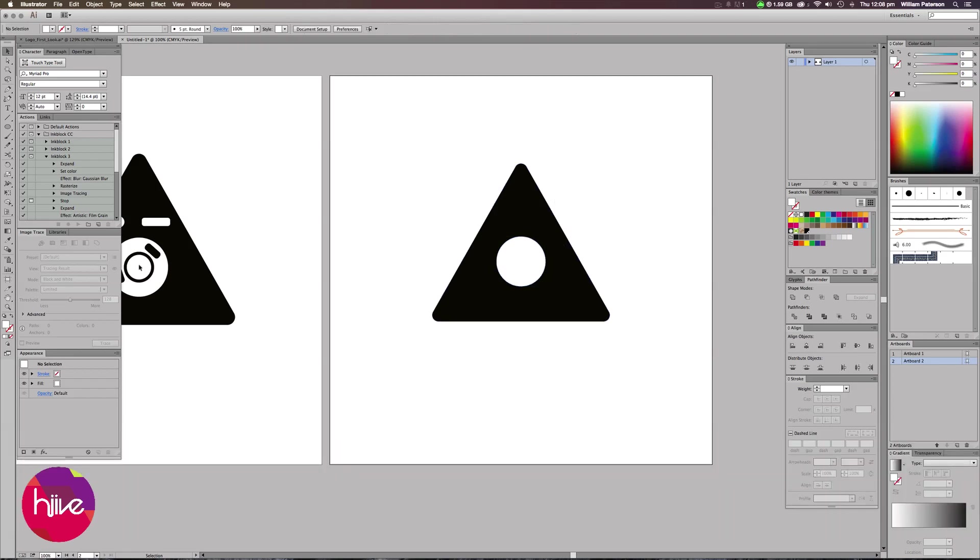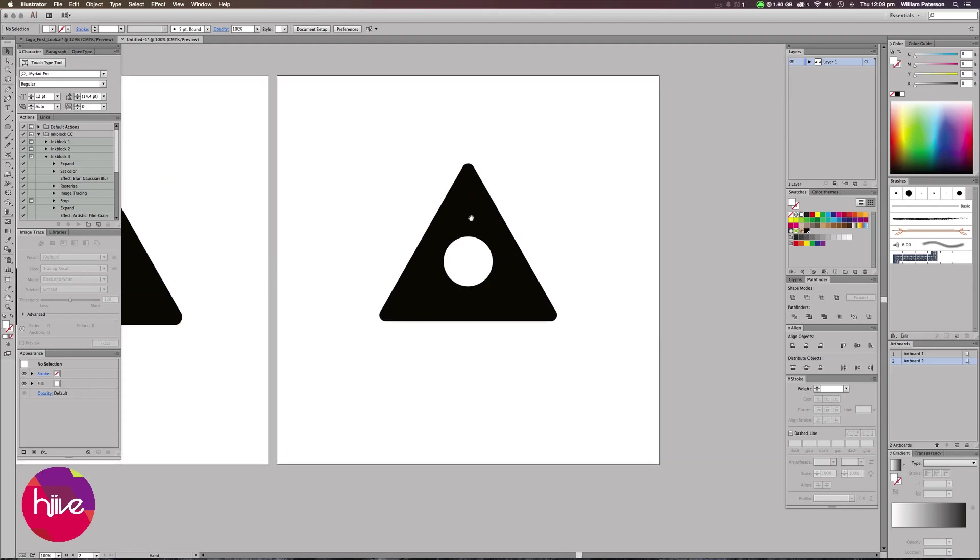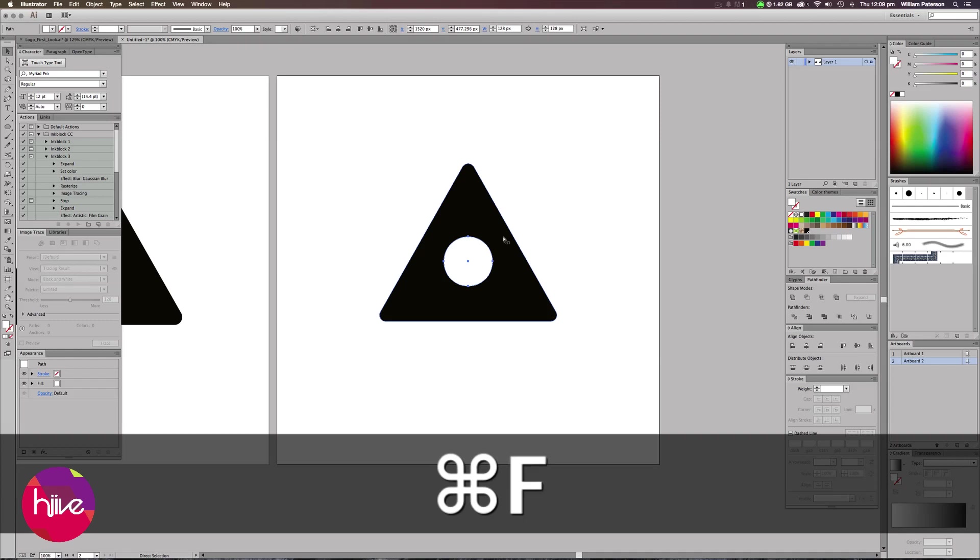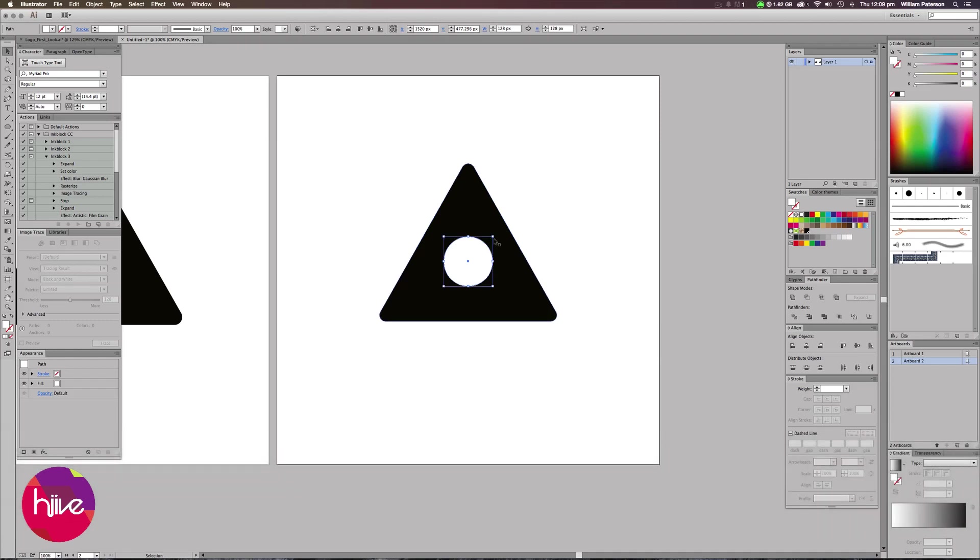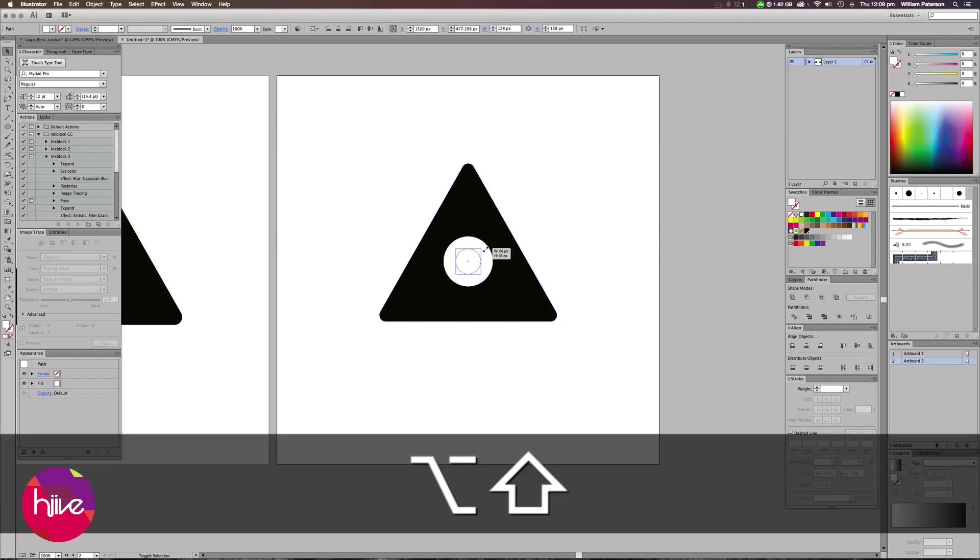We need to create another circle within this circle. Like we've done over here, we need to create this black circle here. The way we do this is by pressing onto the circle, pressing Command C, Command F, which will paste the circle in front, and then we bring it down by pressing Shift and Alt again and we just scale this down.